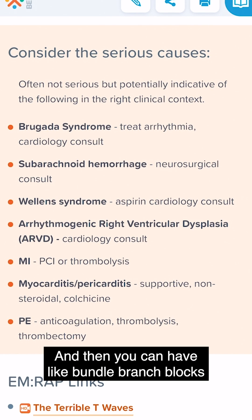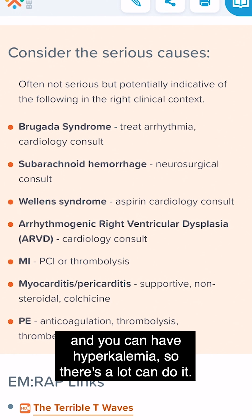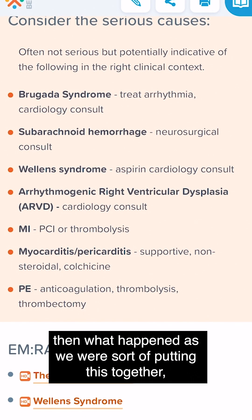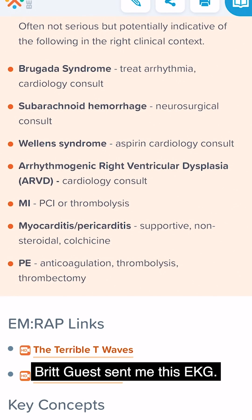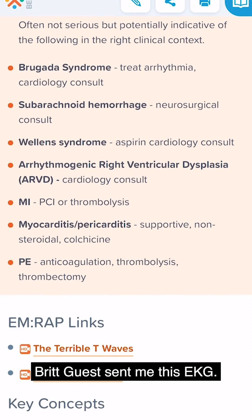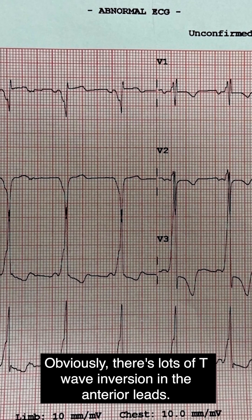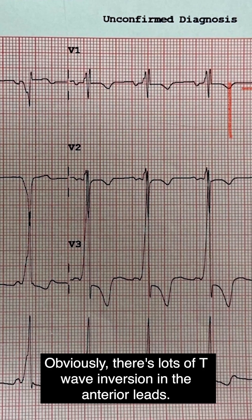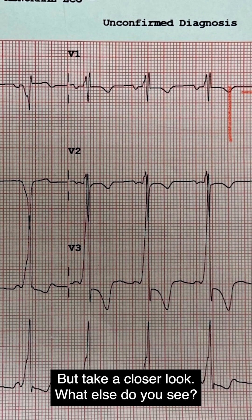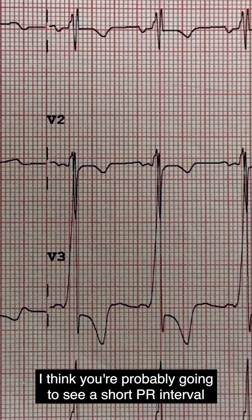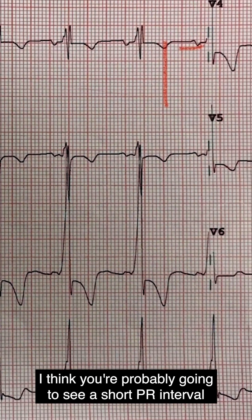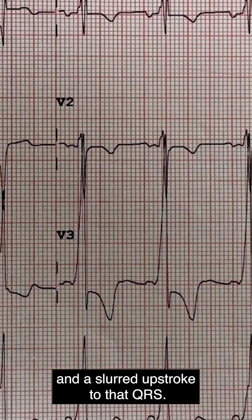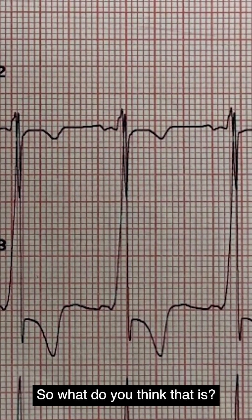You can also have bundle branch blocks, hyperkalemia — lots of things can do it. Then, as we were putting this together, Brit Guests sent me this EKG. There's obvious T-wave inversion in the anterior leads, but take a closer look. You're probably going to see a short PR interval and a slurred upstroke to the QRS.